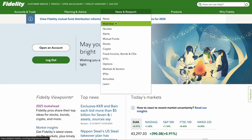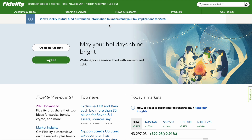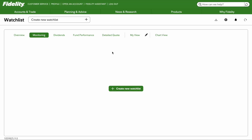Go under News and Research, and then you'll see Watchlist right here. Just click on Watchlist. Once the watchlist comes up, you will see this blank screen where you have to create a new watchlist.